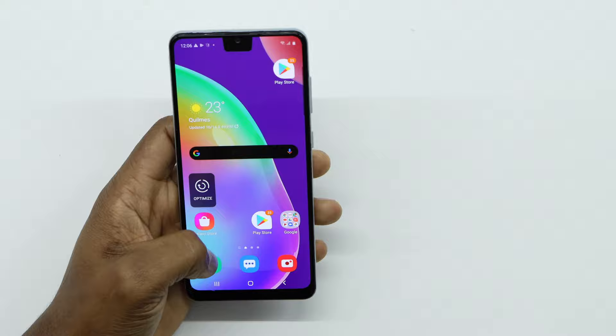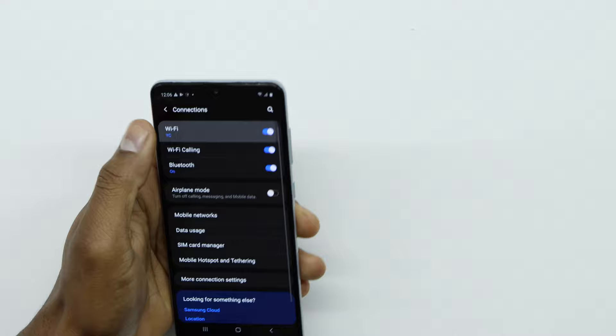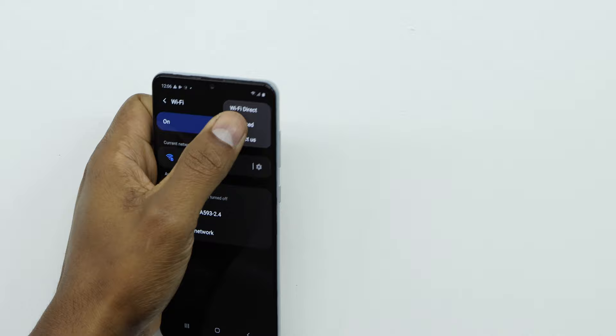Okay guys, the first thing you have to do is go to Settings, then go to Connections, then go to Wi-Fi. Right here, tap on those three dots, then go to Advanced.